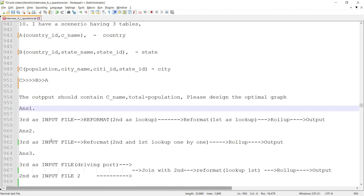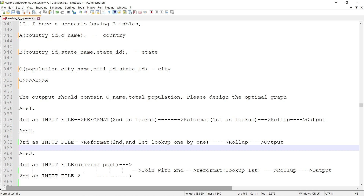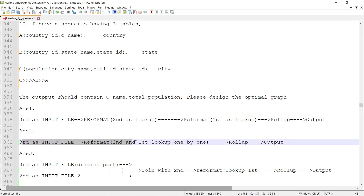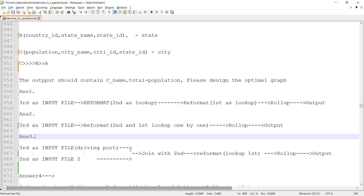Solution 2: take C as input, do a reformat with lookups on B and A together, and within that single reformat derive both country ID and state ID. Then do the rollup based on country ID to get the aggregated population. This is another approach.